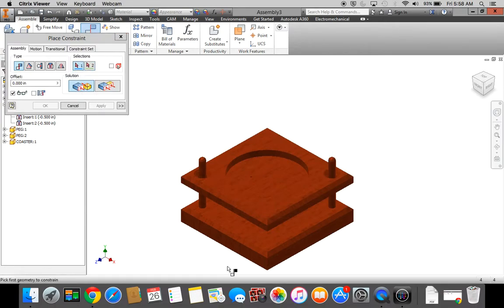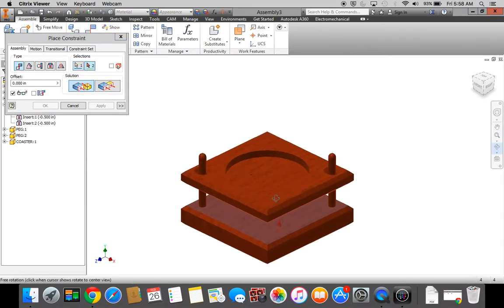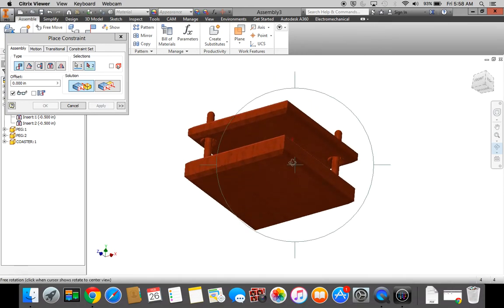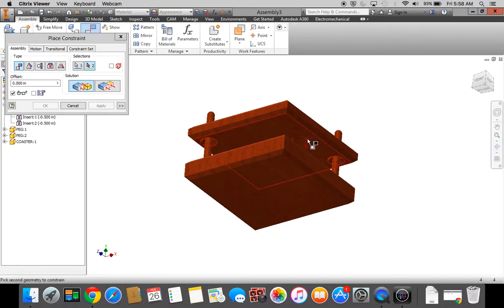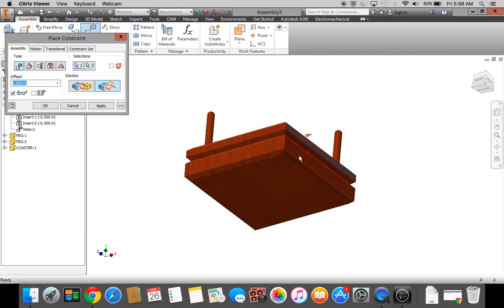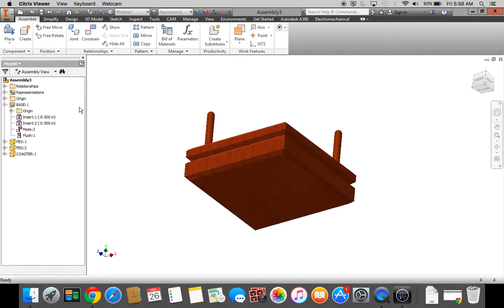Click Apply. Next, I want to mate again. I want to mate the top of the base. Click my Rotate tool. I'm going to rotate around until I can see the bottom of the coaster. Press Escape to let go of your Rotate tool. I'm going to select the bottom face of my coaster. Click Apply. Next, I want to flush the right-hand side of my coaster to the right-hand side of my base. Click Apply. Press Cancel. And go home.